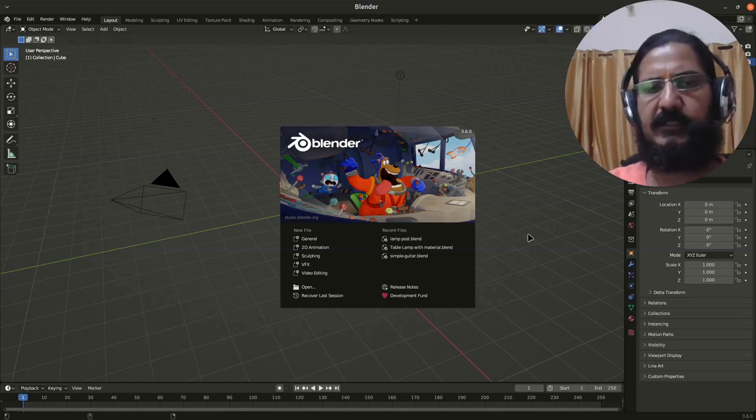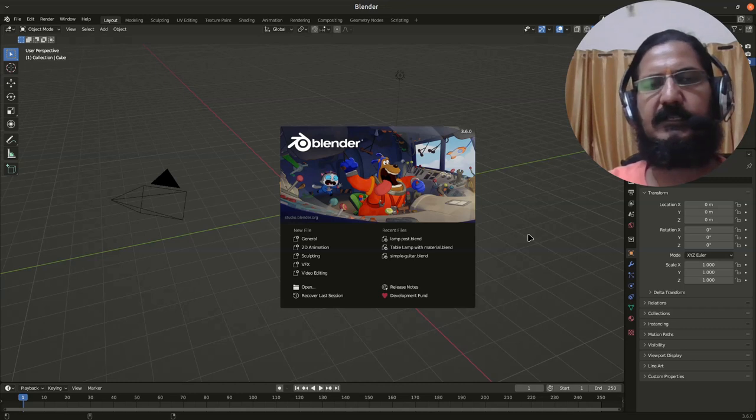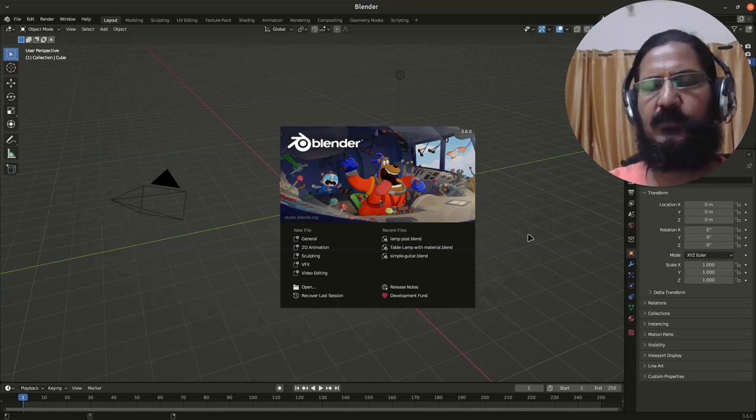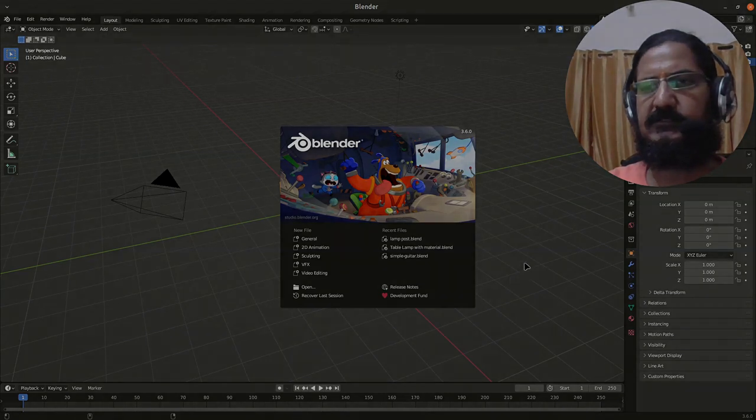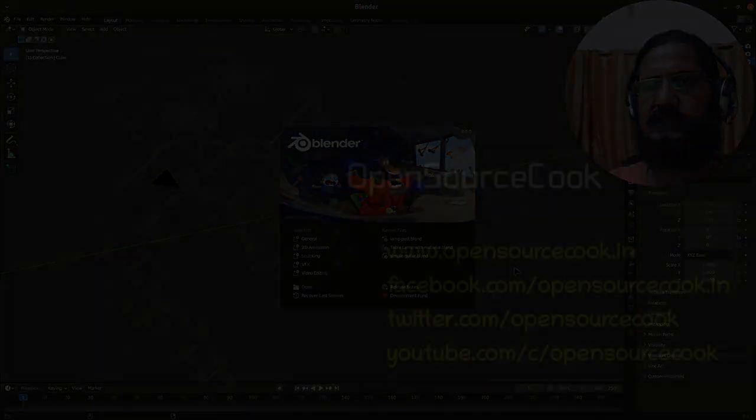We are ready to go. In the next video we are going to see how to work with Blender, what are the different sections over here, and so on.